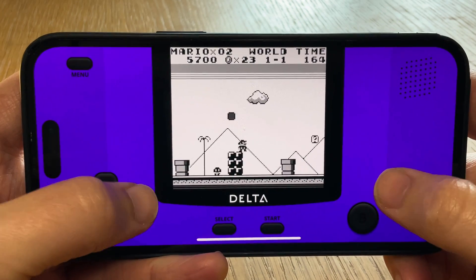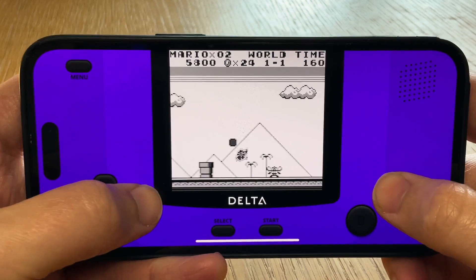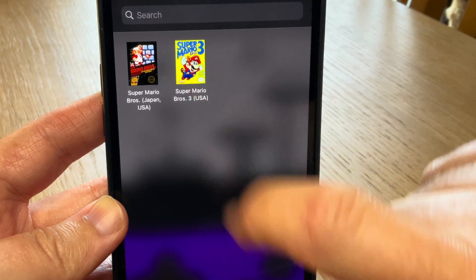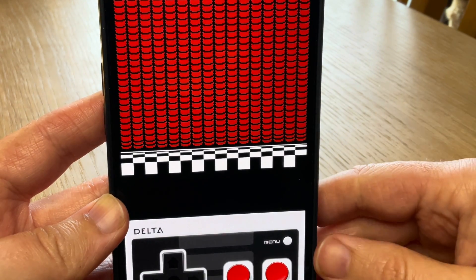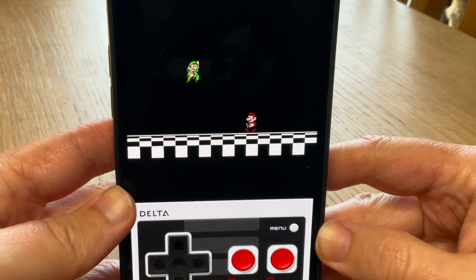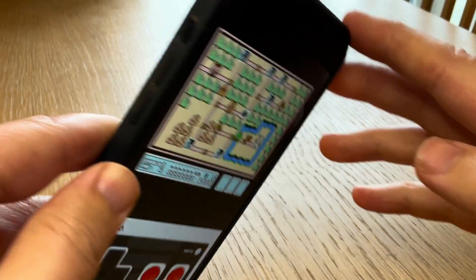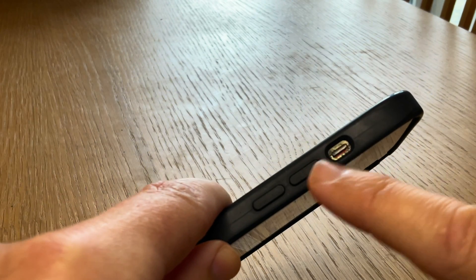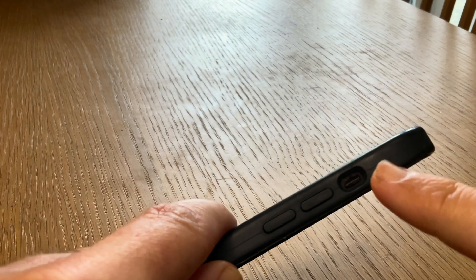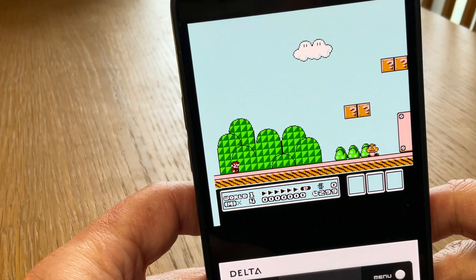Tip 4 is a super easy mistake to make — thinking there is a problem with the Delta app if you hear no audio. I've seen this brought up a lot online, but of course it's just a case of making sure your iPhone is not on silent. When we toggle that, we can now hear all the audio perfectly.